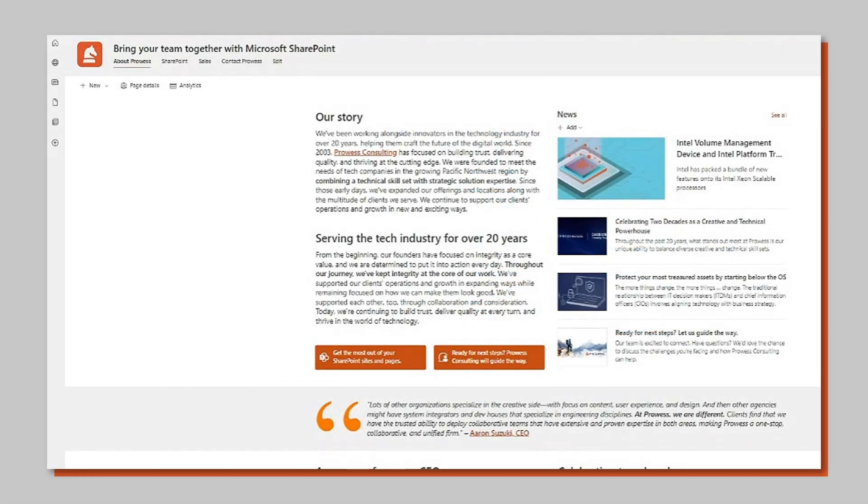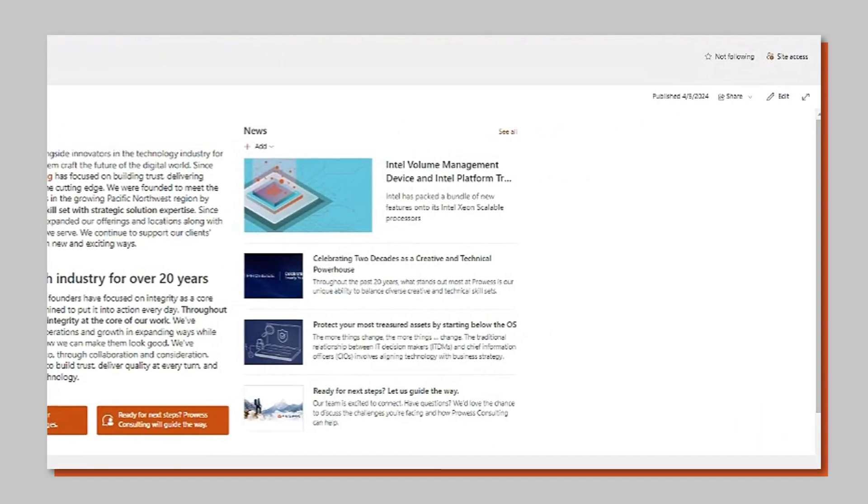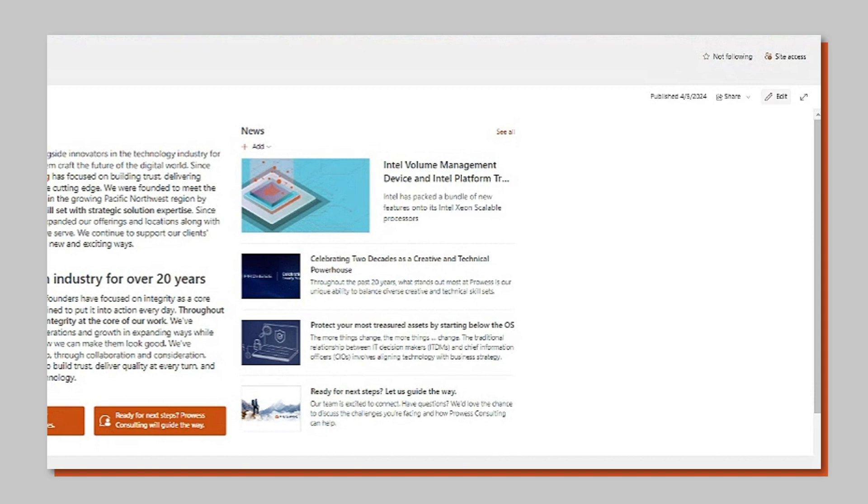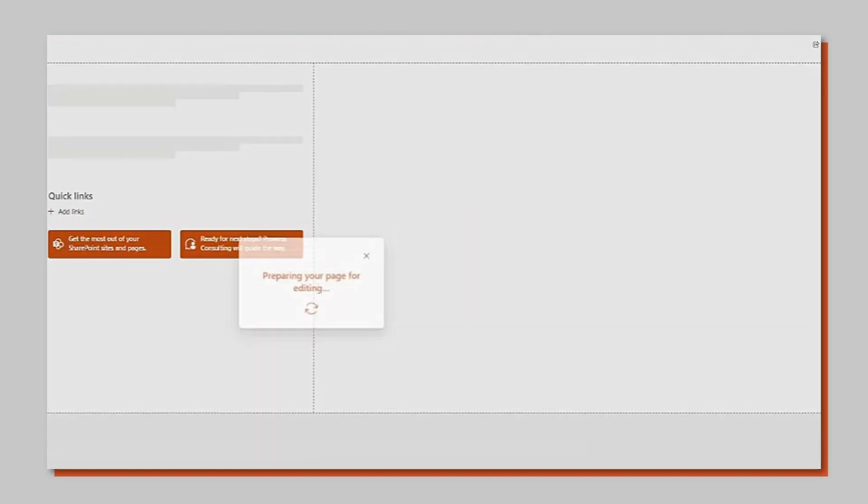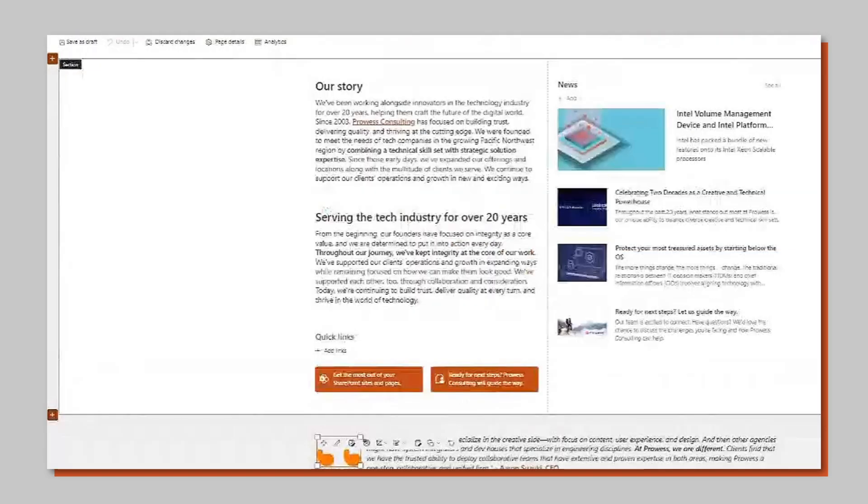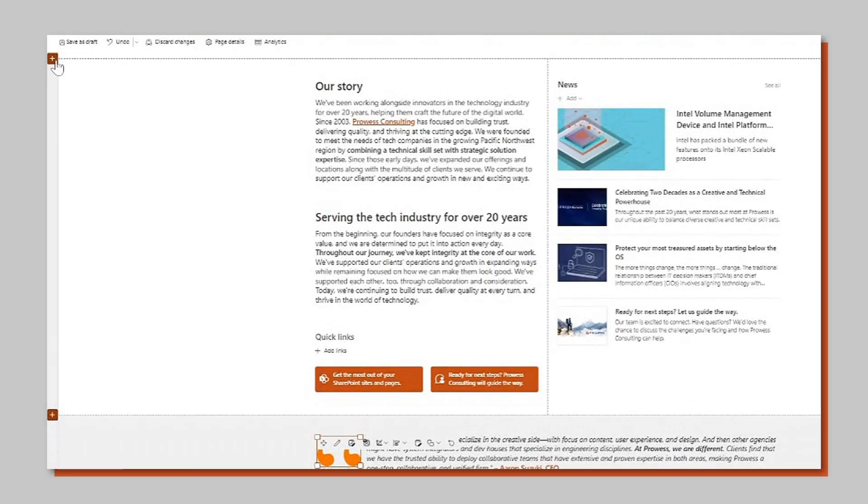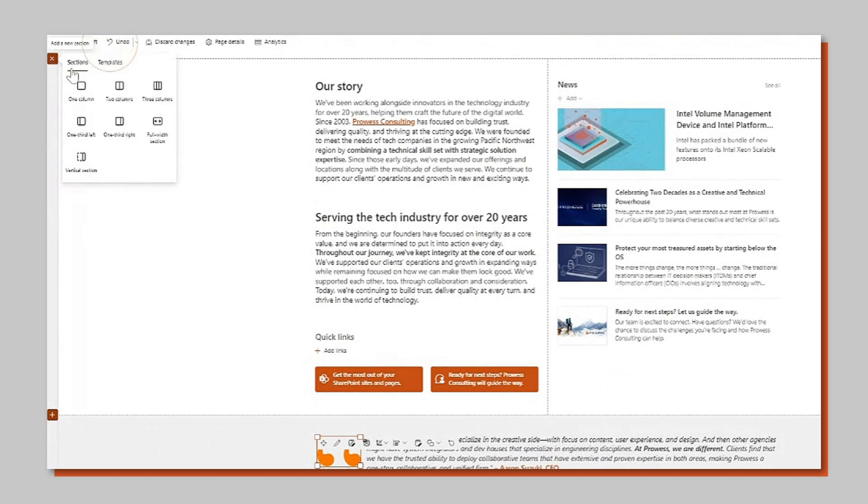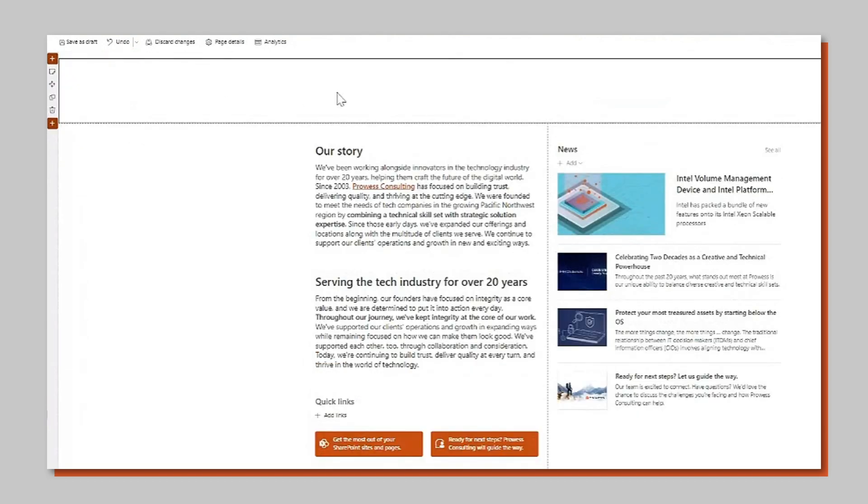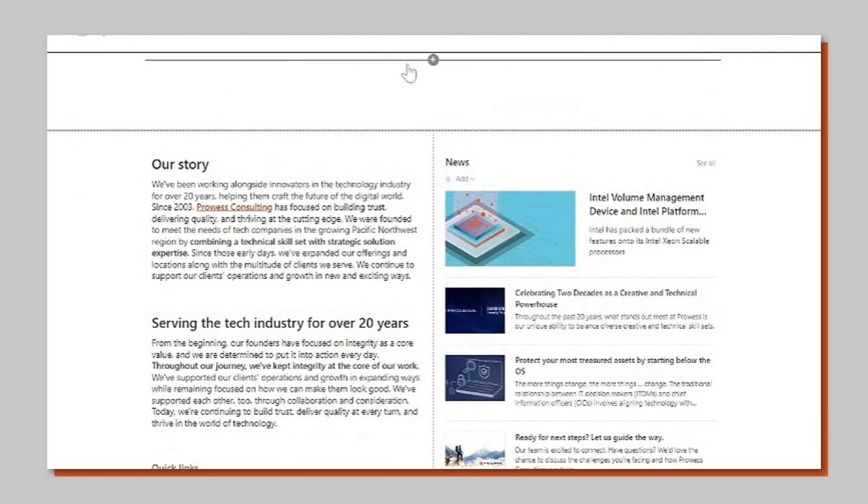Start by adding a SharePoint countdown web part. Place the web part at the top of your home page to make it visible every time employees log in. First add a new section in the location where you want your countdown. Choose any column variation then add the countdown web part.